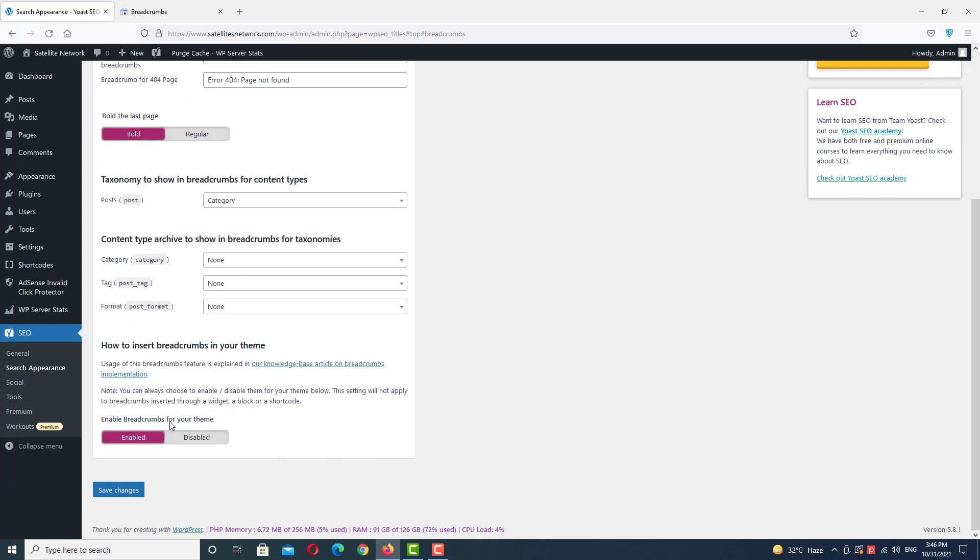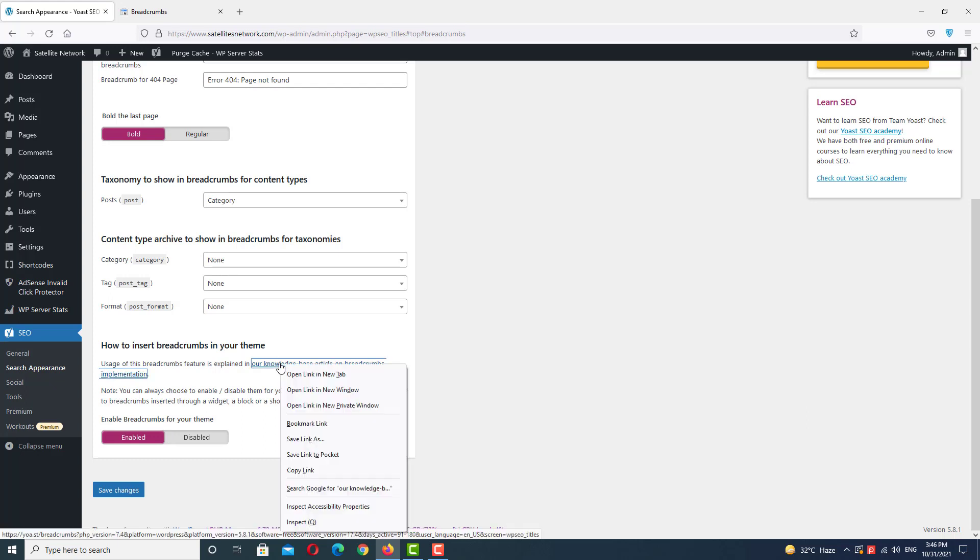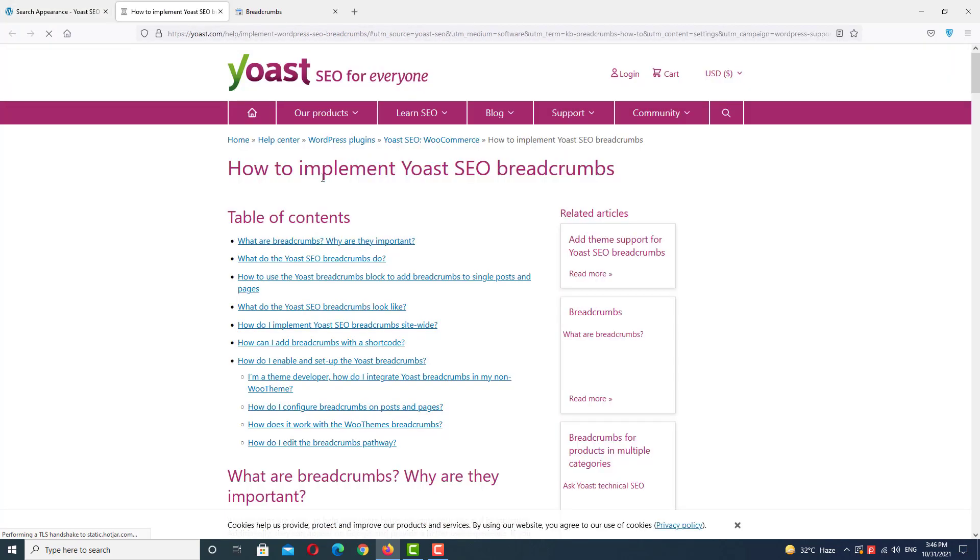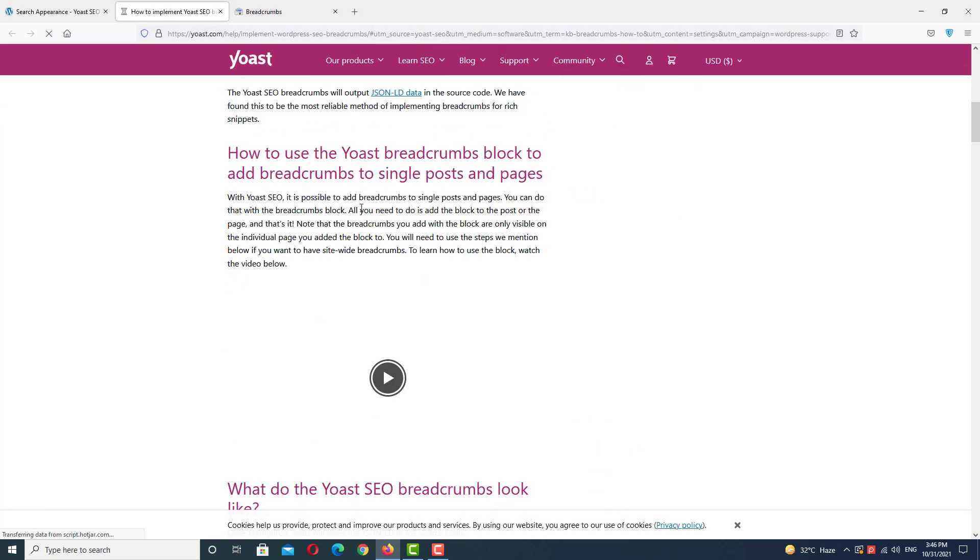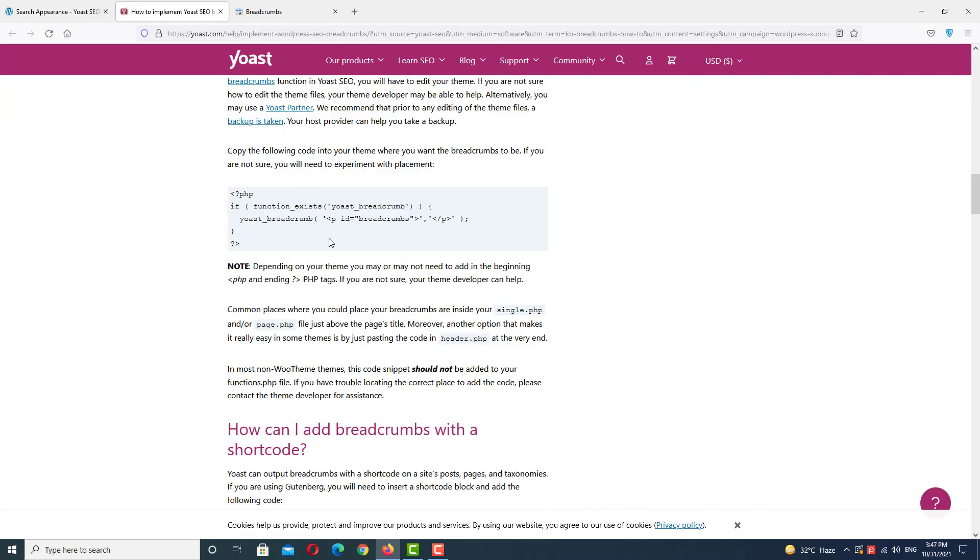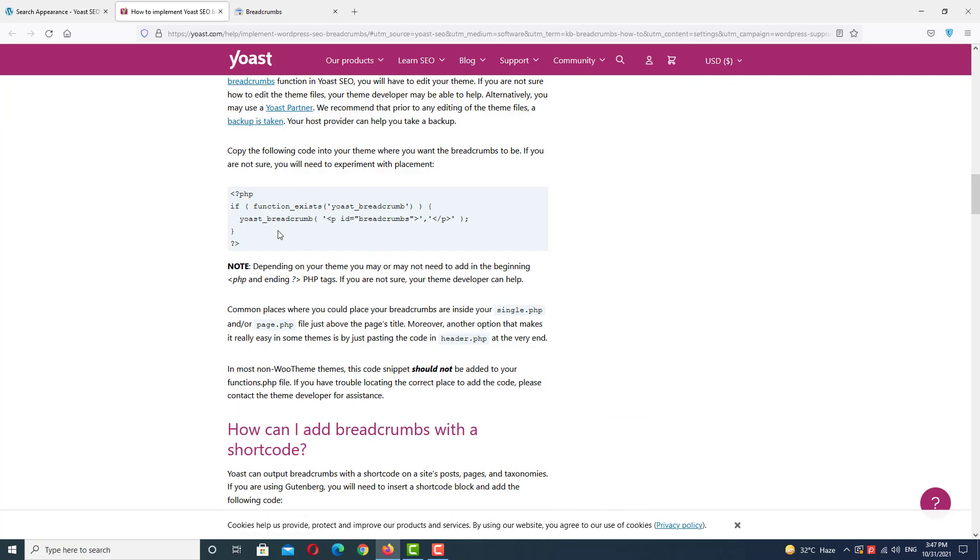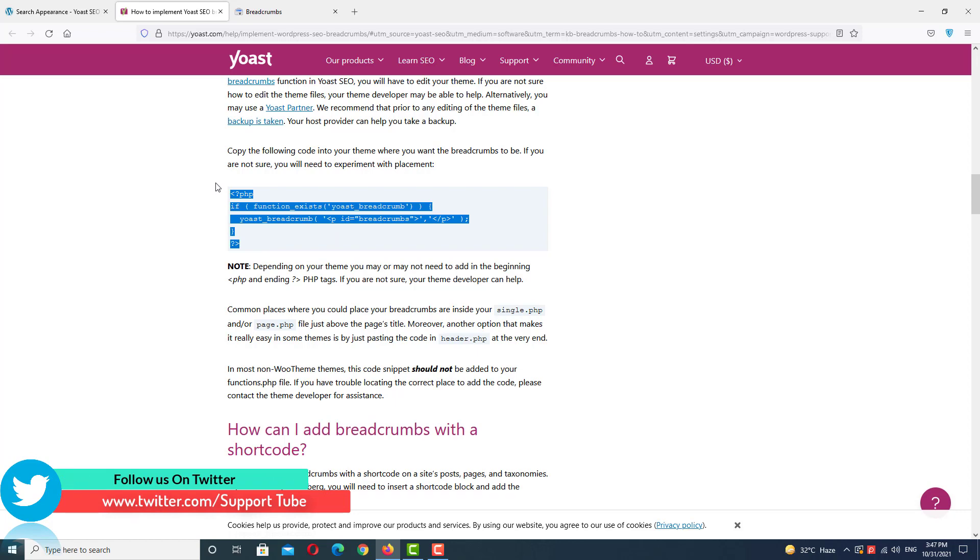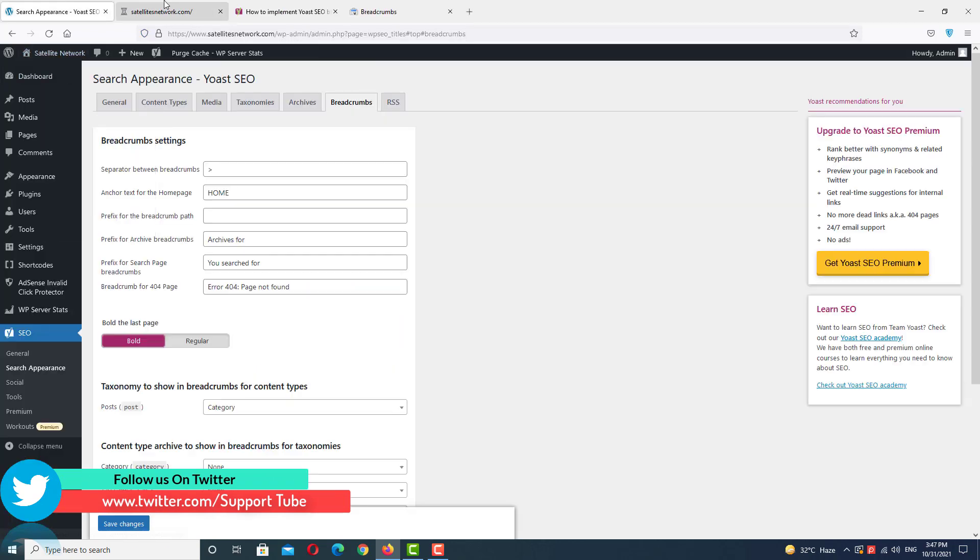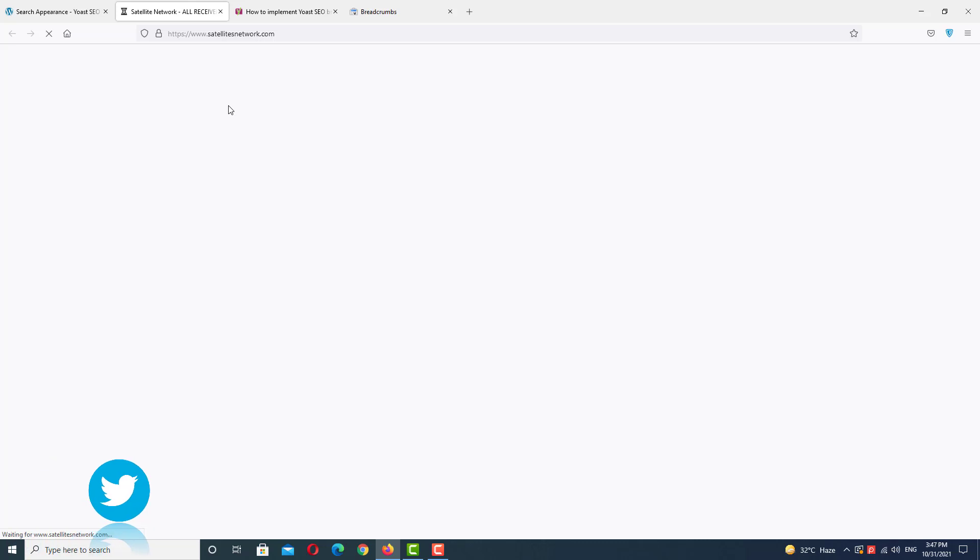and your theme supports breadcrumbs. If your theme is not supporting breadcrumbs, click on it and scroll down. If you have a problem with your theme not supporting breadcrumbs, you can use this code. Copy this code and paste it in your website header area. My website is working with breadcrumbs.